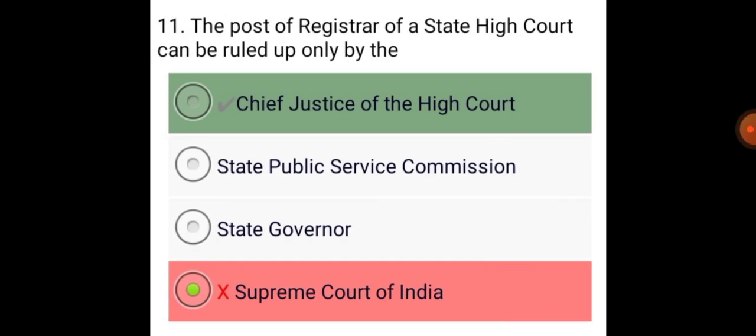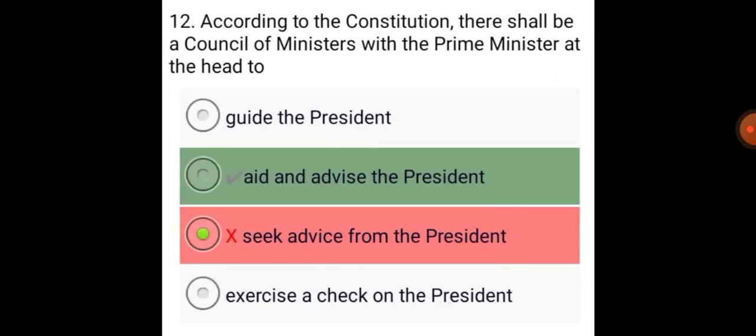The post of Registrar of a State High Court can be filled up only by the Chief Justice of the High Court. According to the Constitution, there shall be a Council of Ministers with the Prime Minister at the head to aid and advise the President.